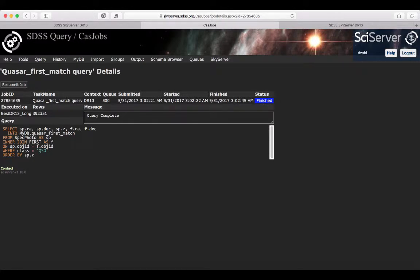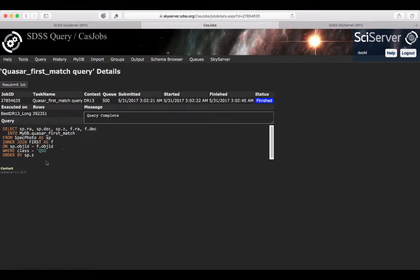If something went wrong, it would be telling you as well, as we could have seen earlier in my history. Now we have a message saying that the query is complete.